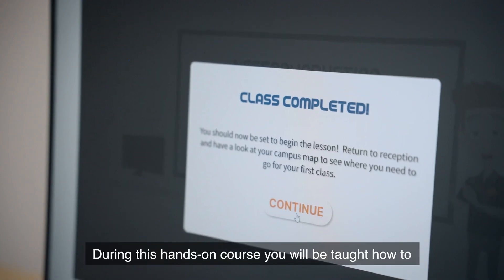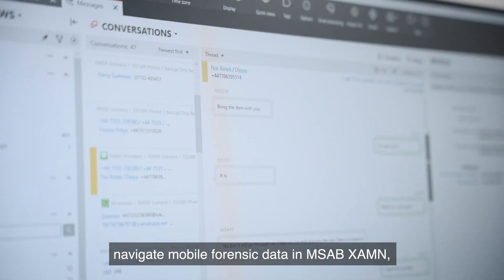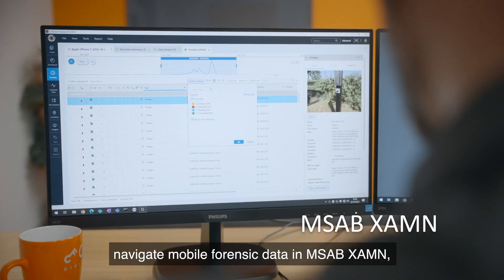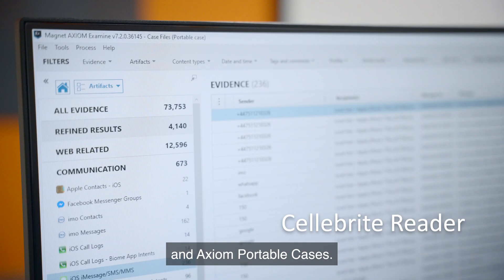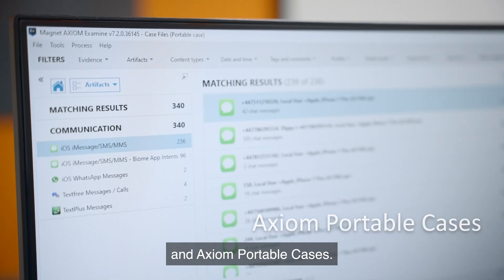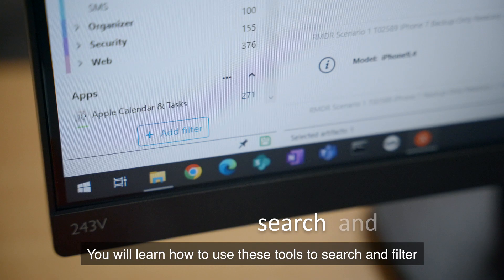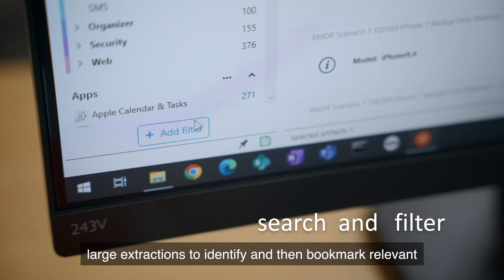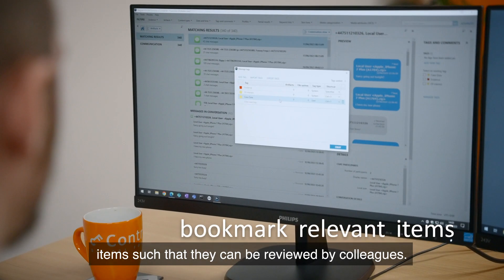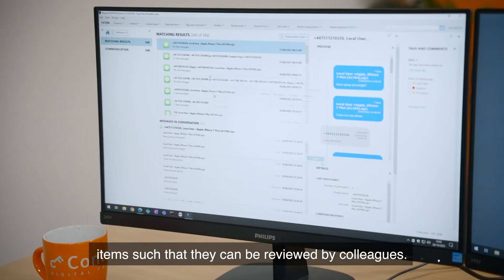During this hands-on course, you will be taught how to navigate mobile forensic data in MSAB Examine, Cellbrite Reader, and Axiom Portable Cases. You will learn how to use these tools to search and filter large extractions to identify and then bookmark relevant items such that they can be reviewed by colleagues.